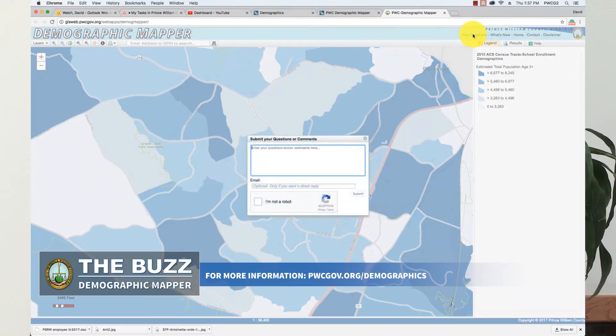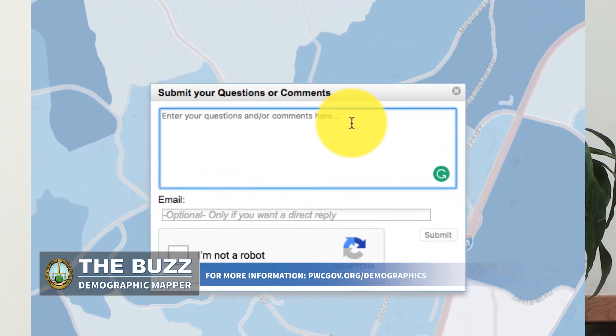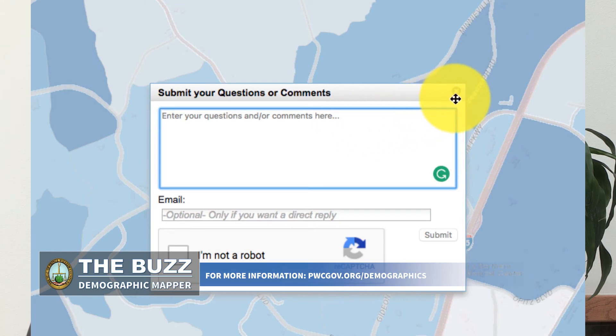There's a feedback button in the upper right-hand corner of the website. Anything that you think needs to be improved upon or added, we welcome any suggestions.